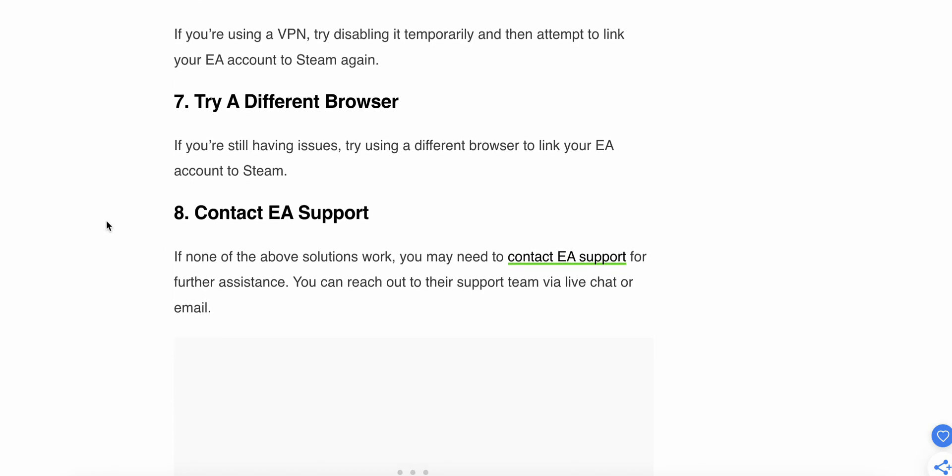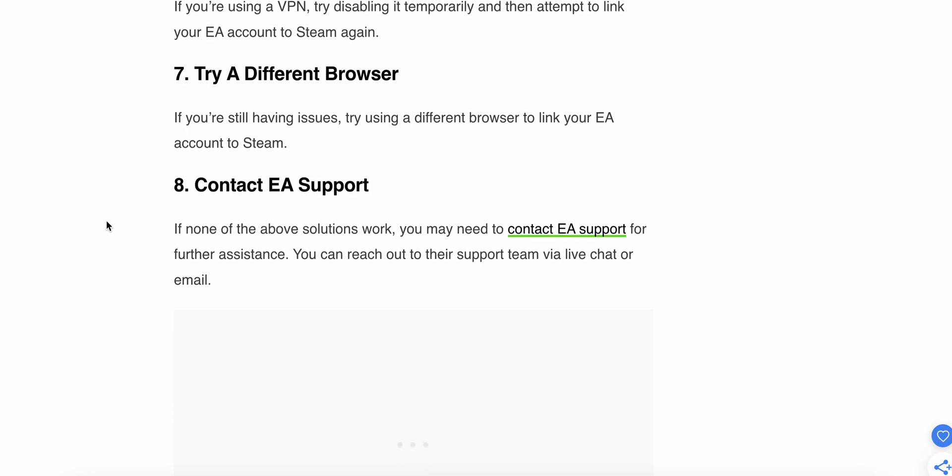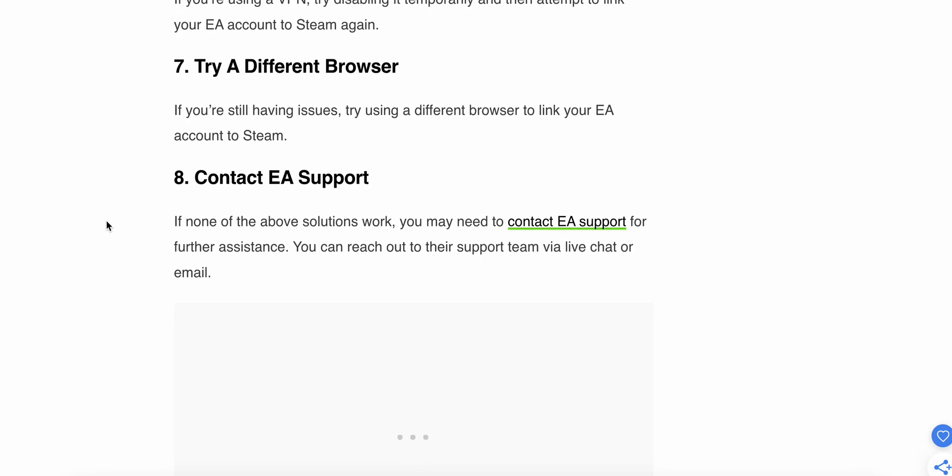Eighth step: contact EA support. If none of the above solutions work, you may need to contact EA support for further assistance. You can reach out to their support team via live chat or email.